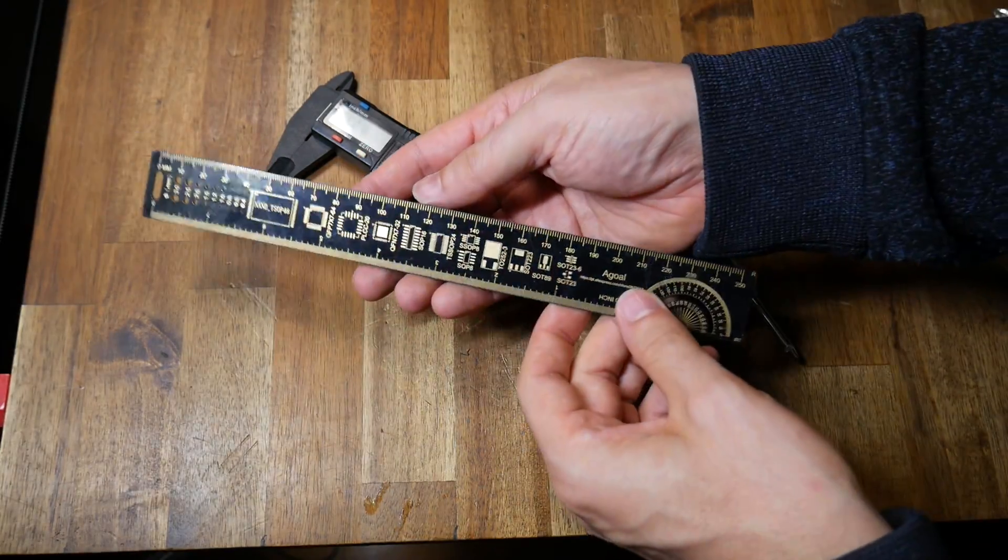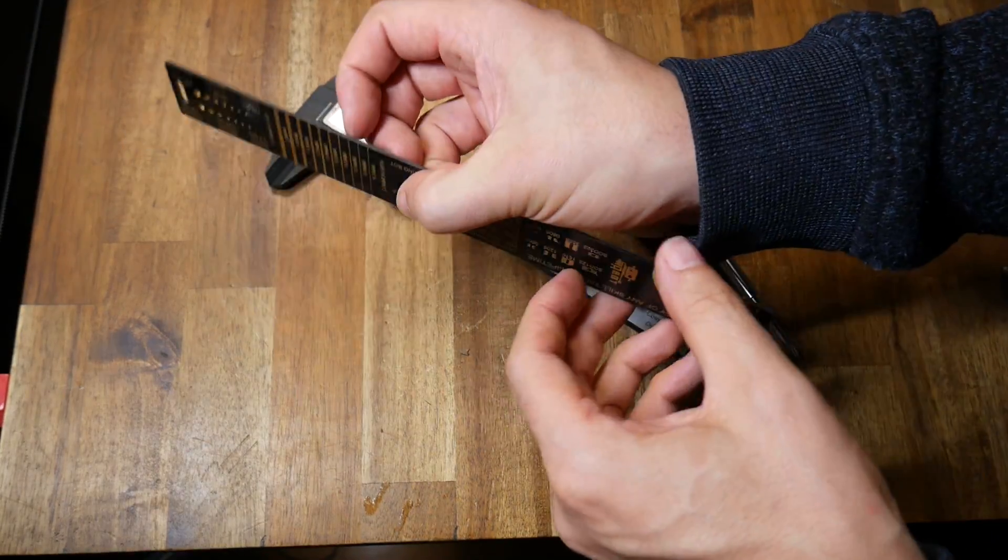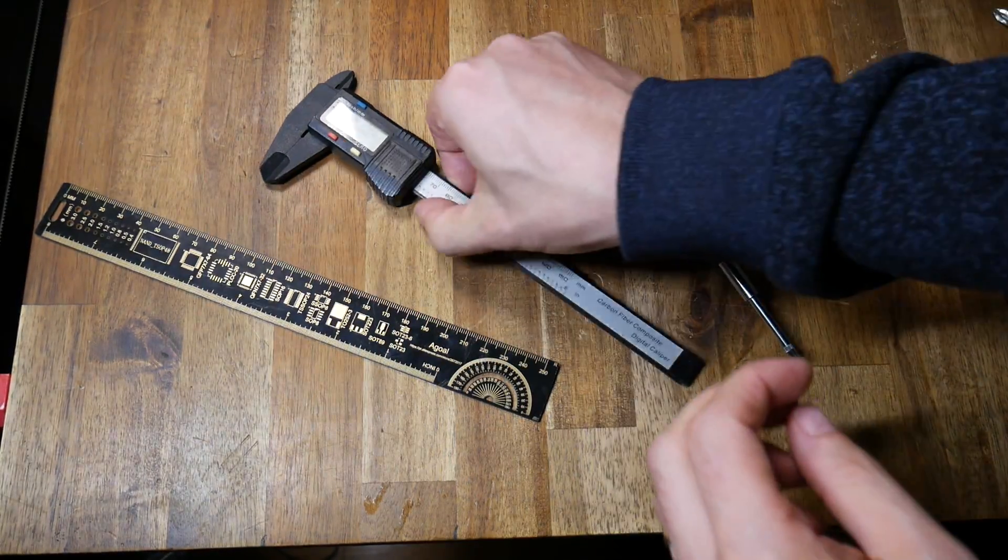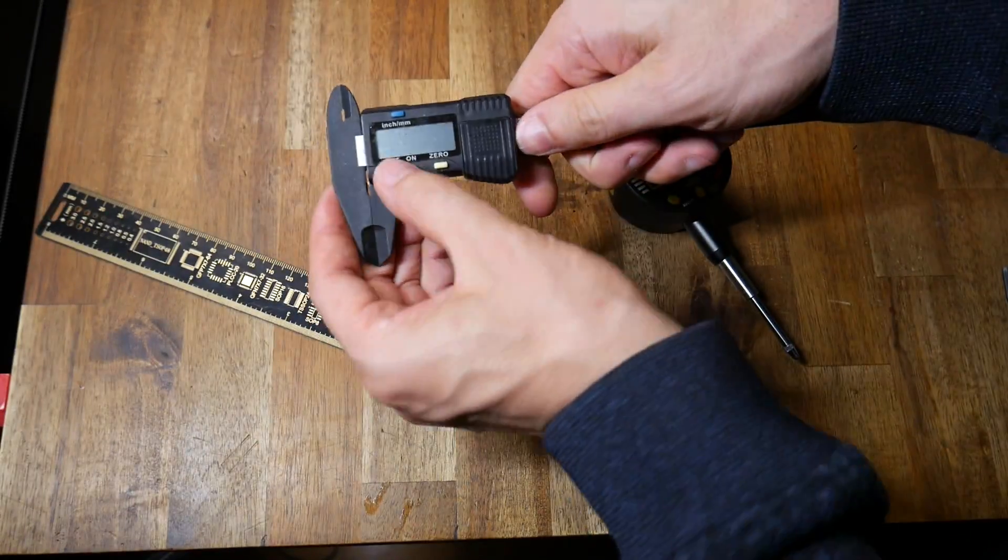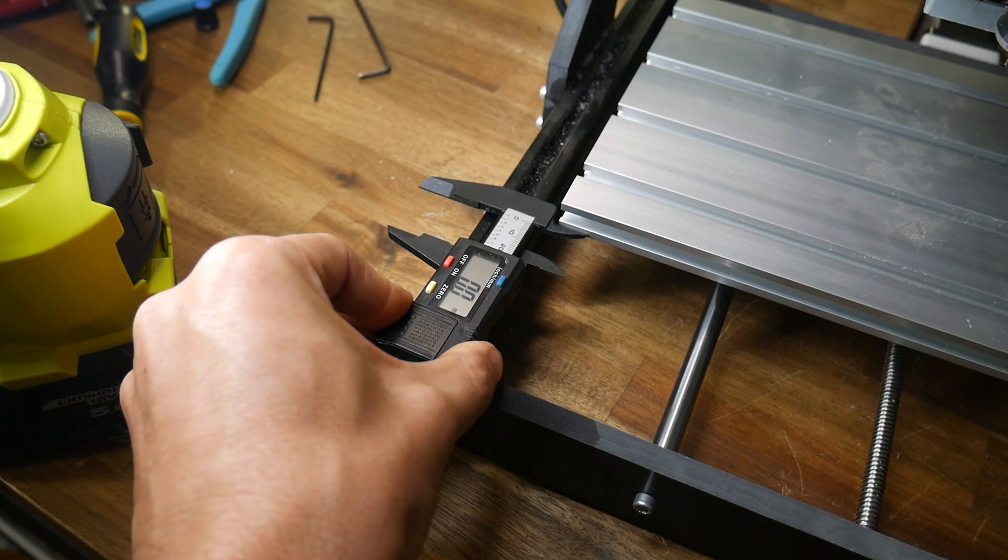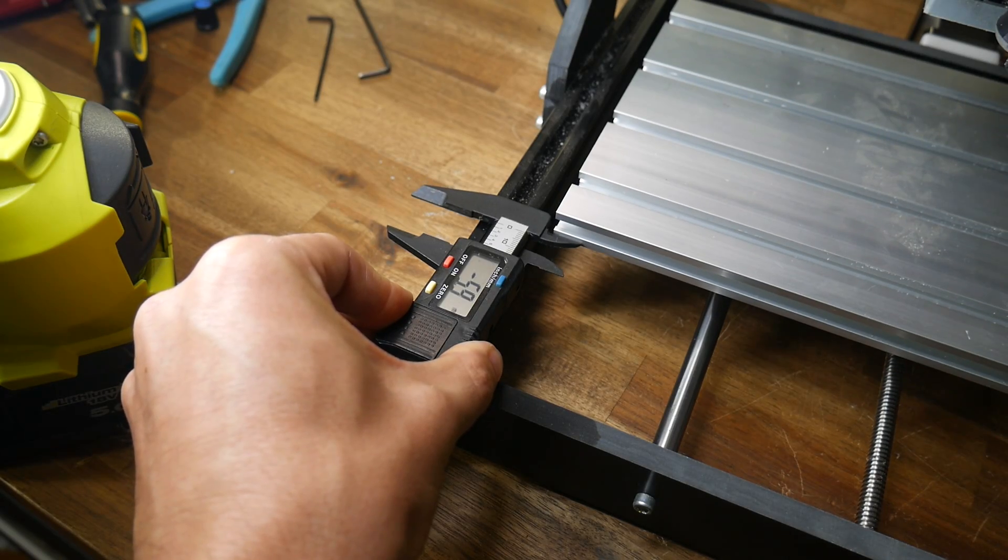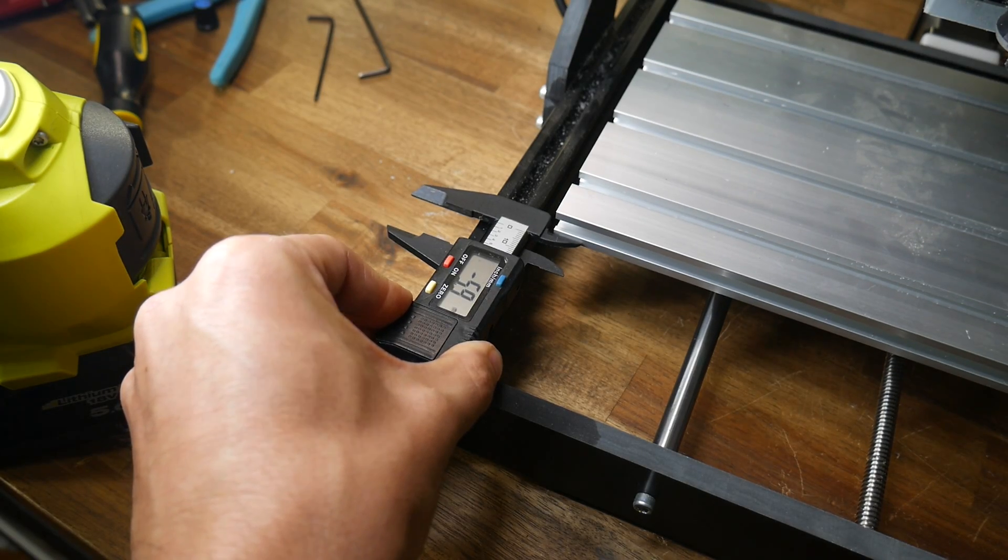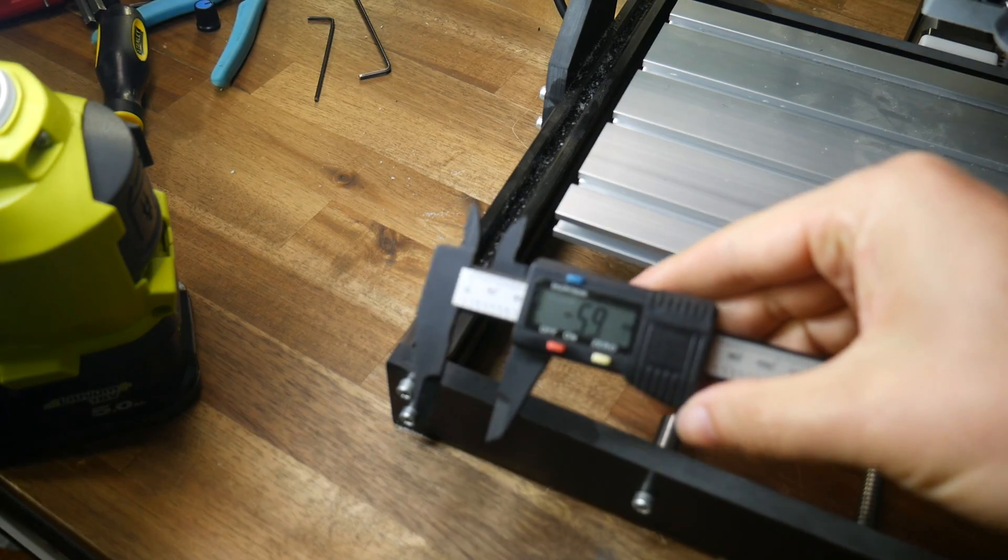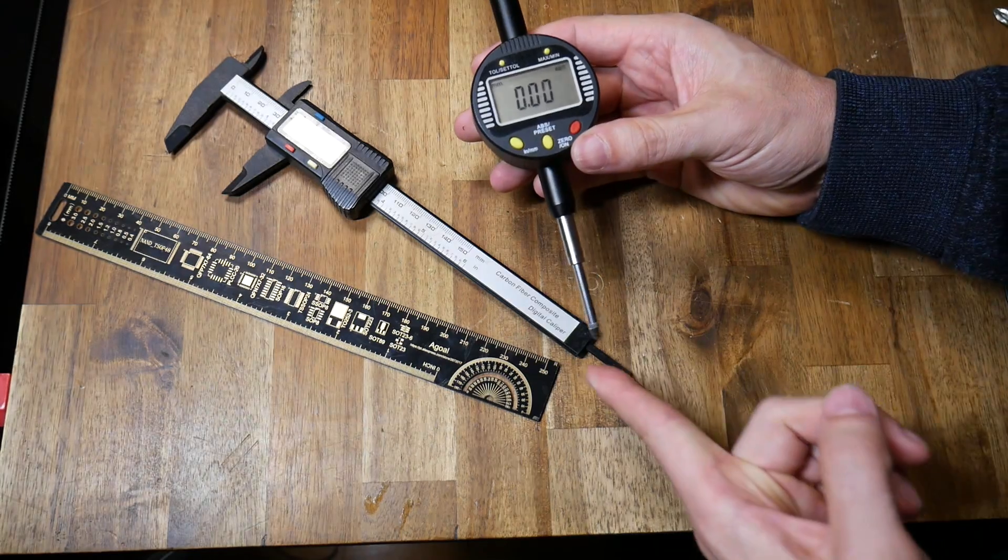Alternative tools include a ruler, but it's just not accurate enough. Vernier calipers should hopefully be in your toolkit already. You can kind of use them to measure the movement of your machine, however they're still the inferior option.